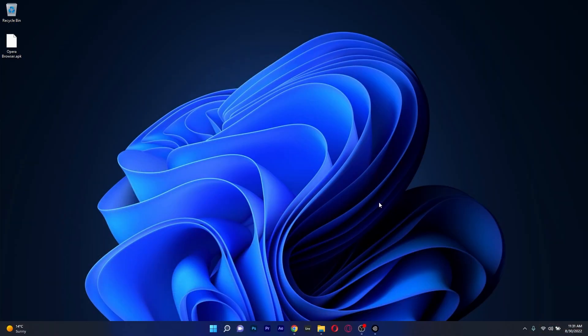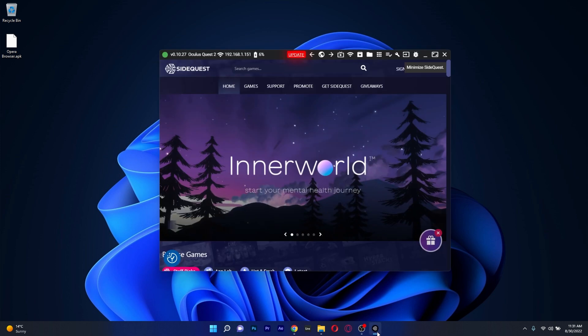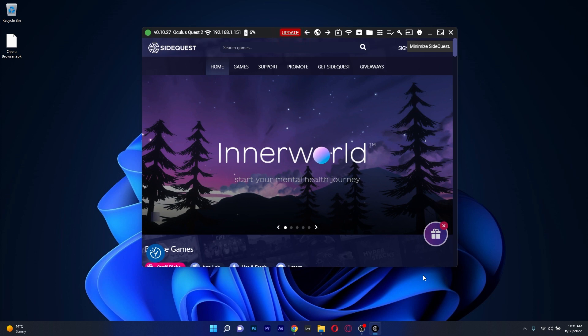One important thing that I have to mention, when you have a standalone headset like Oculus Quest 2 and you want these browsers, you have to side-load some of them. But before side-loading, you need a software called SideQuest, which will help you side-load the APK files to install the browsers on your headset.